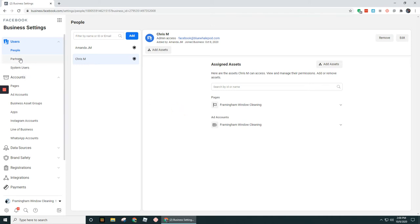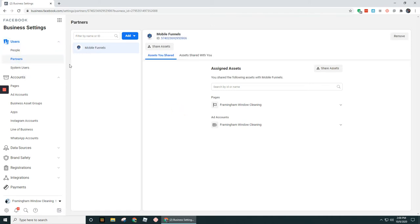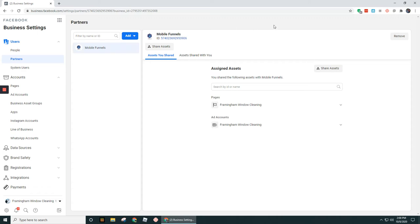Moving along, let's go to the partner section. Partners is similar to people, but the difference here is partners is going to be some sort of an entity.